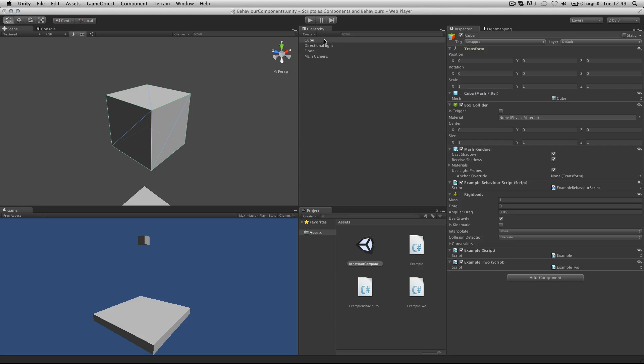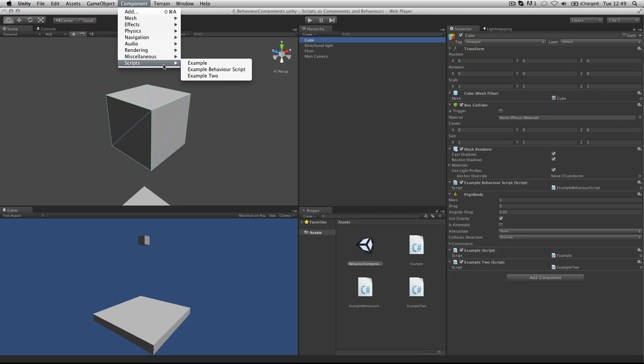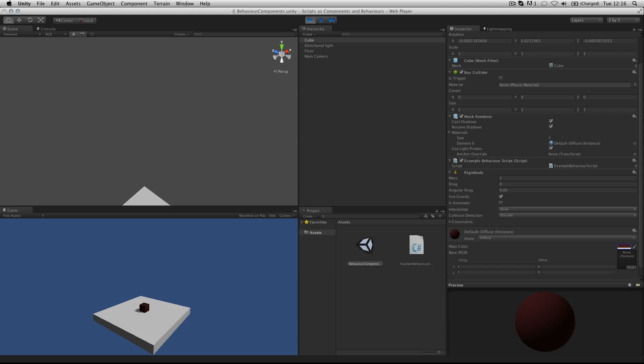The final way to add a script to your object is to select the object in the hierarchy, and then choose components, scripts, and then choose from the list of scripts in your current project.